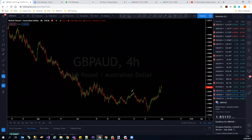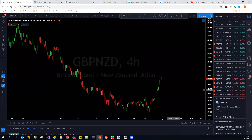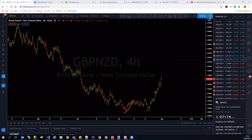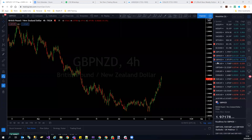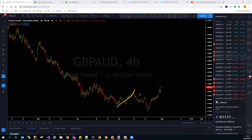GBP/AUD — initially looking for a bounce up to a level, but it has broken that level. If it continues higher it will invalidate the current structure. Wait for this pullback and see if continuation to the upside develops. GBP/NZD — the structure we were looking for has already been invalidated, meaning structure has changed. Look for pullbacks and trades to the upside. That also means GBP/AUD will push higher.